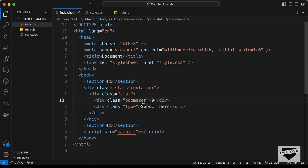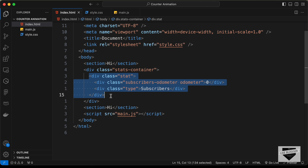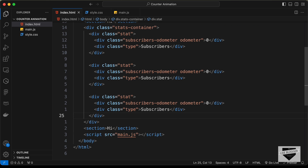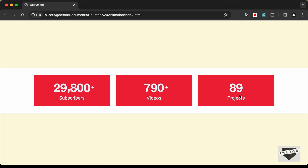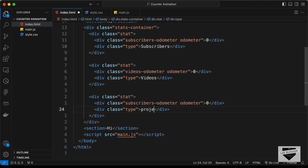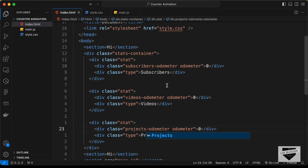Let's also add an additional class to differentiate the numbers from each other, giving it a class of subscribers-odometer. Then copy the stat division and paste it two more times. The second one is videos, so change the class to videos-odometer and the text to 'videos'. The last one is projects, so type 'projects' and give it a class of projects-odometer.